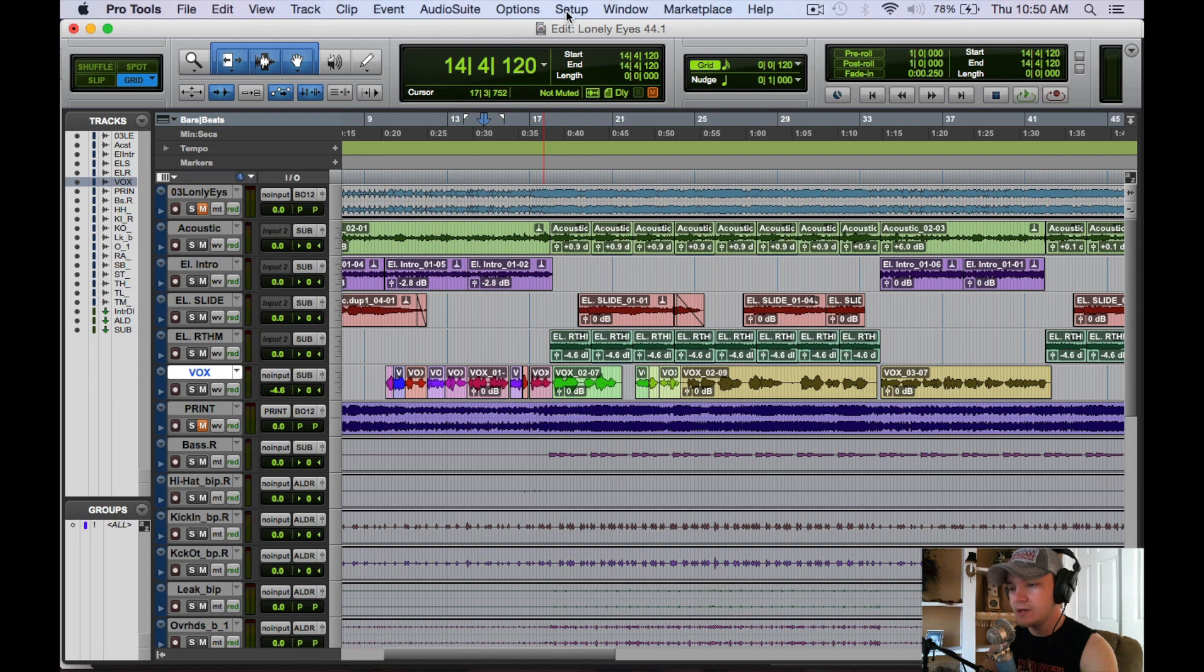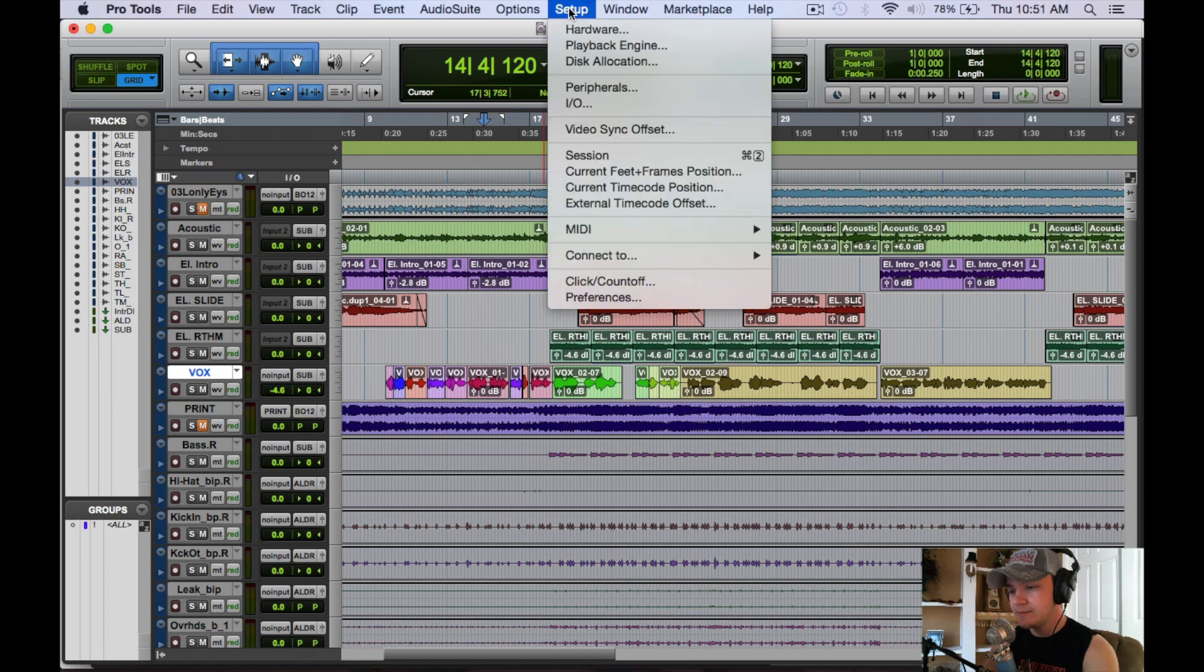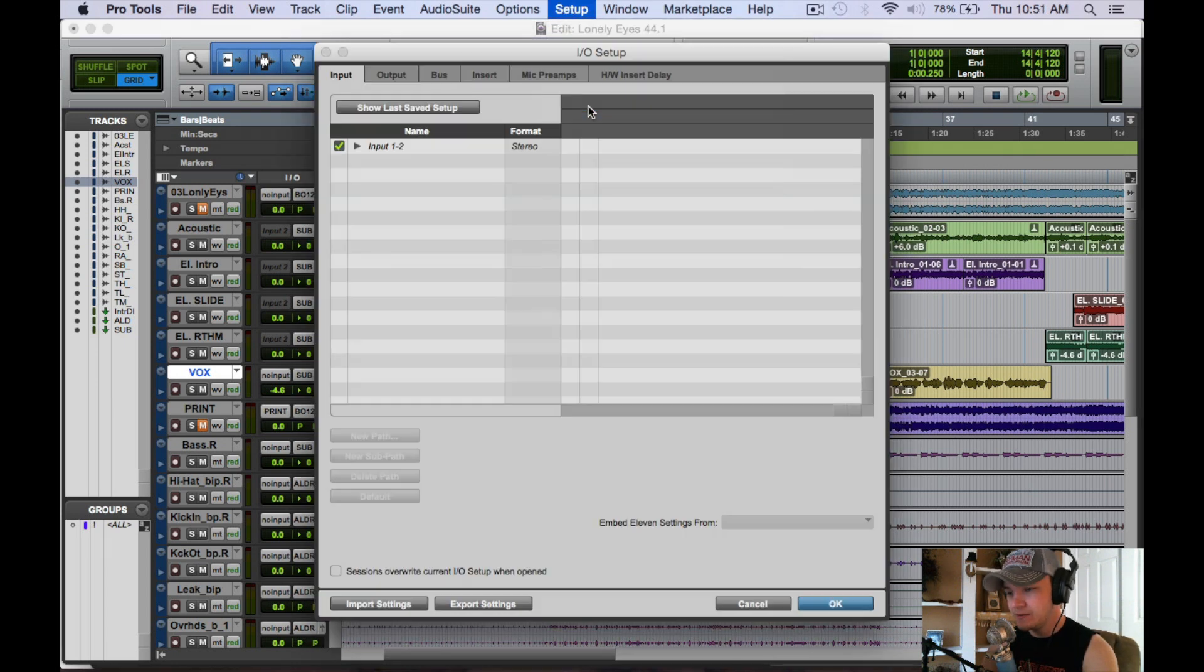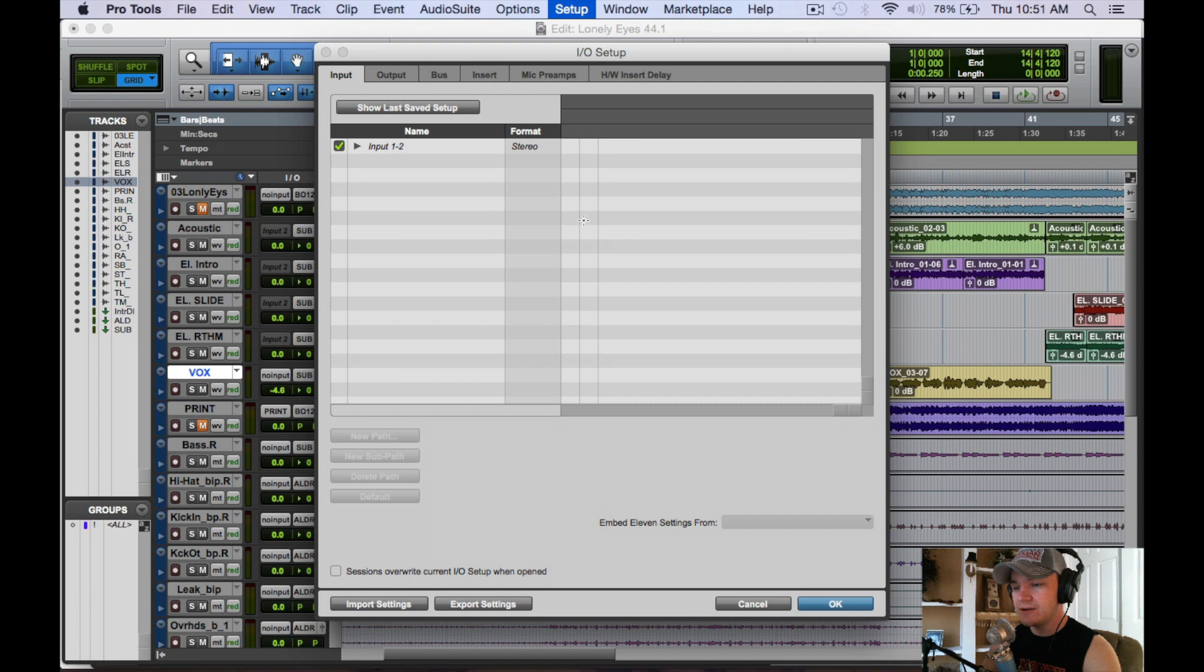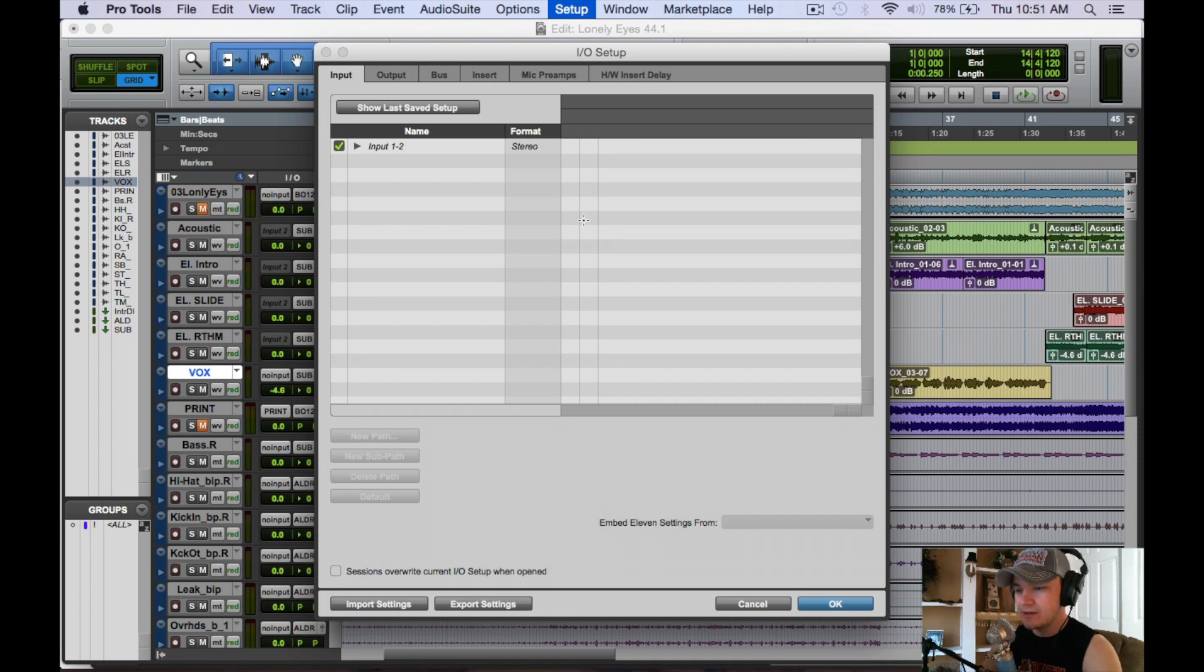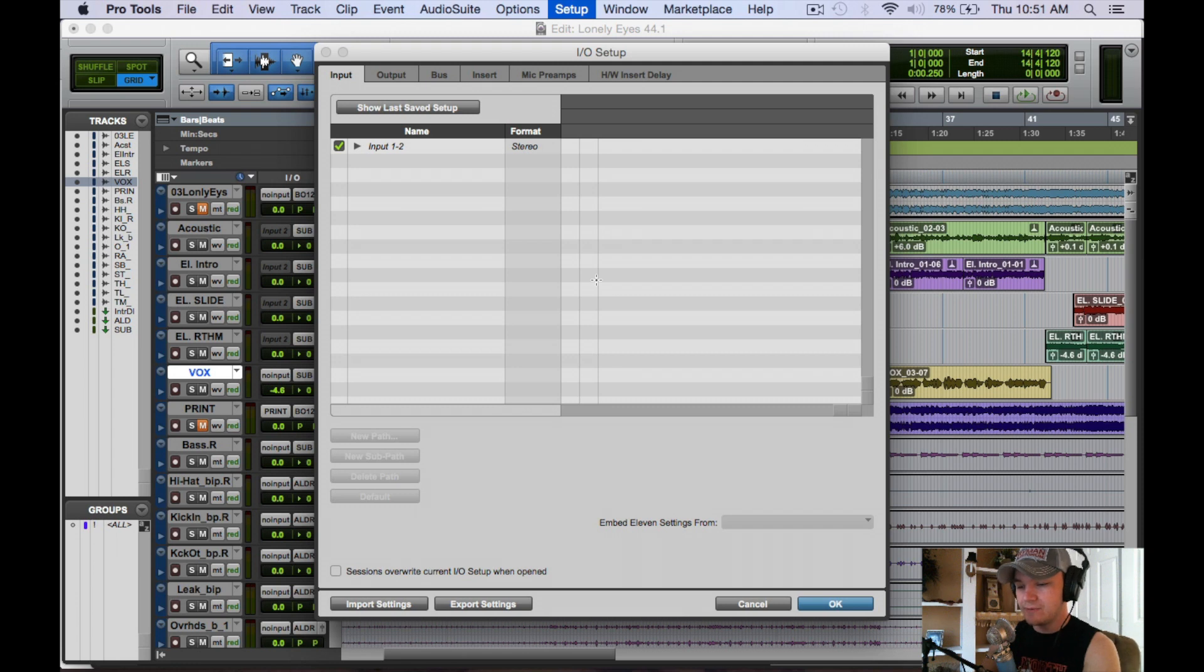You're going to want to go up to Setup here, go down to I-O, and it's going to pull up this dialog box. Pro Tools has made it really easy to get around inputs and outputs, so they have this dedicated window for it.